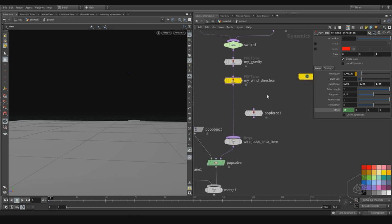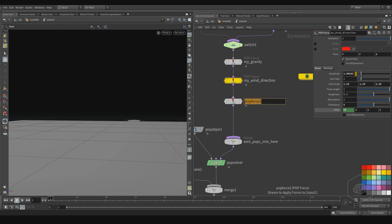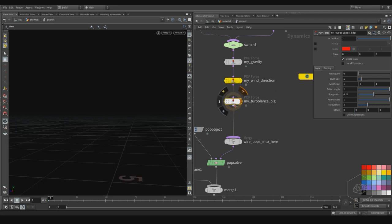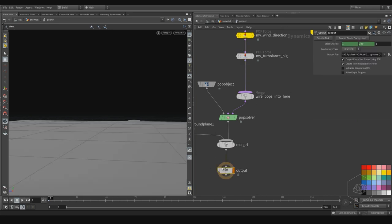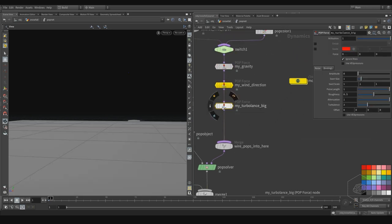Now I can add another turbulence because I can create the turbulence with the pop force here. I can copy my before — I can call this the big turbulence because I can create another turbulence system. Here I can see with the points my big turbulence, and I can work on the amplitude with two, for example, and I can see what happens now.